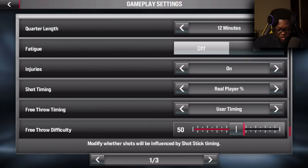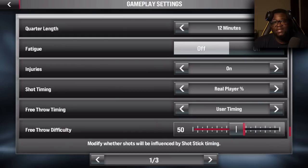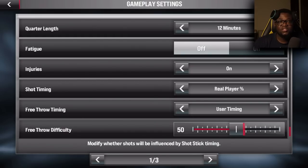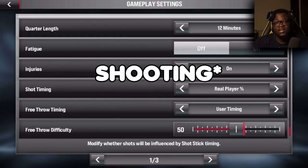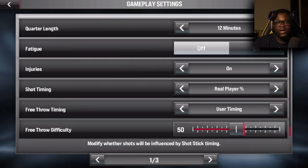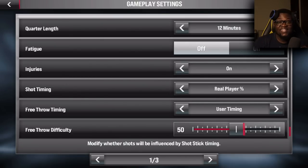Over here you can see my option is on 'Shots Only.' When you first get the game it should be on 'Real Player Percentage.' What this basically means is you don't actually get to time your shots — the probability of making a shot depends on your player's rating. So if you have a low rating the shot most likely isn't going to go in; if you have a high rating it might go in.